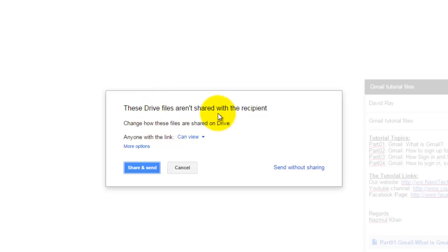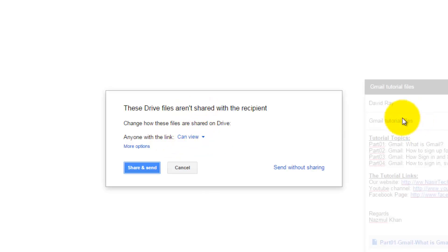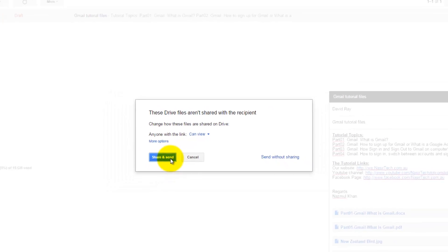Because this file is saved into your Google Drive and you have created a link, Google Drive is asking your permission whether you want to share this file with the recipient. If you are ready to share, click Share and Send. You can also choose Send without sharing.